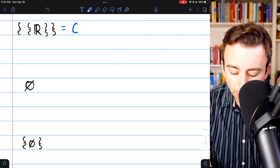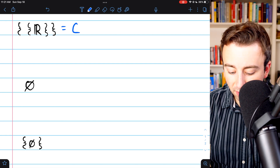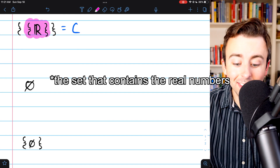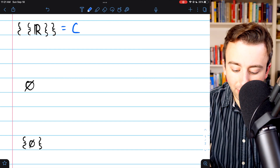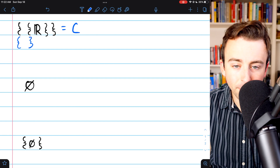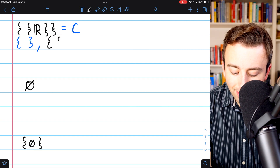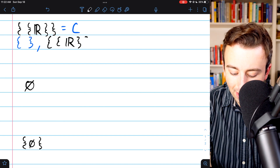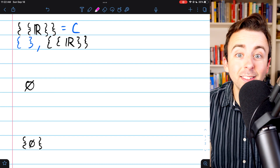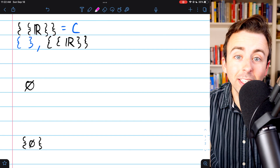These next few examples will be a bit quicker. We'll call this one C. We have to make sure we understand what the elements of our sets are before listing all the subsets. This set has one element: the element it contains is the set that contains the empty set. So there are only going to be two subsets: the empty set, which is a subset of every set, and then the set itself. Sets can be elements too.